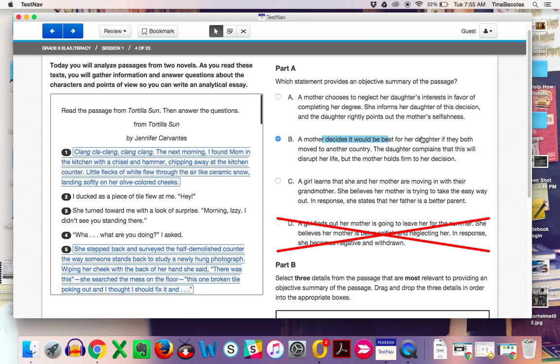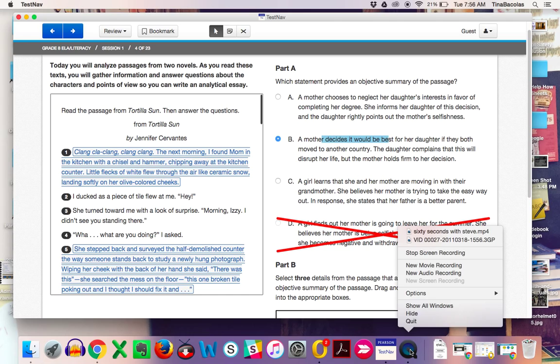If you have any other questions about the accessibility features, which ones will be available to you or how to use them, please reach out to me and or Kathy Nalesnik and Lisa Bernardo. I hope this was helpful.